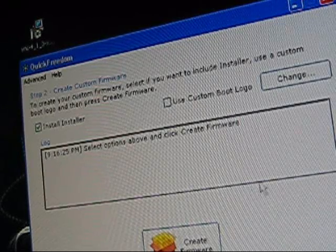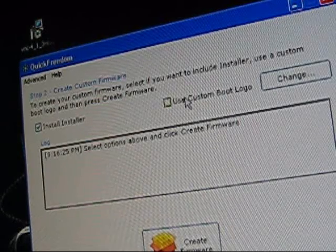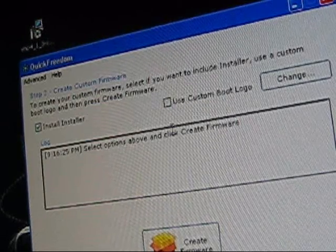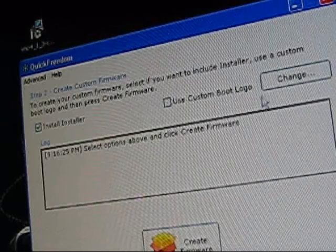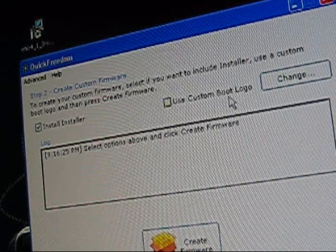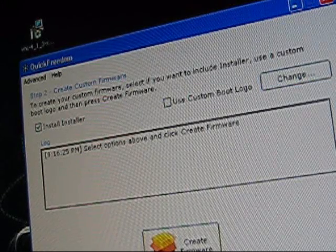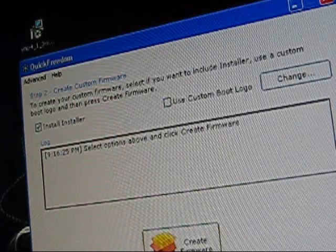Today I'm not going to use the custom boot logo because I heard you had to do a lot of stuff. So let's do it, create firmware.